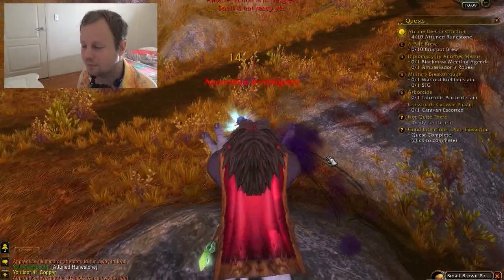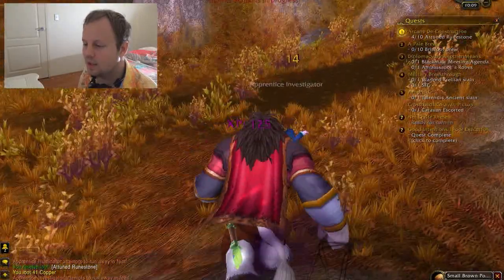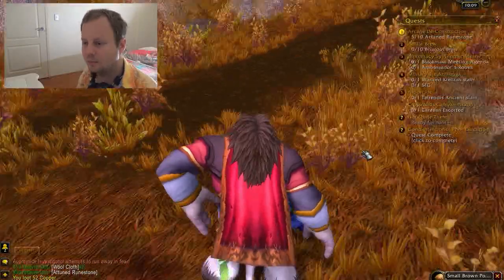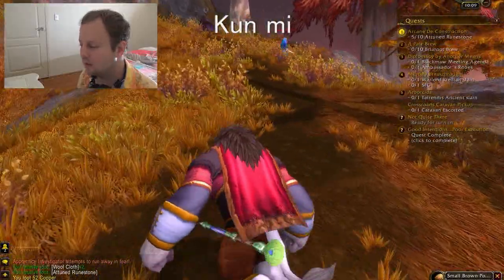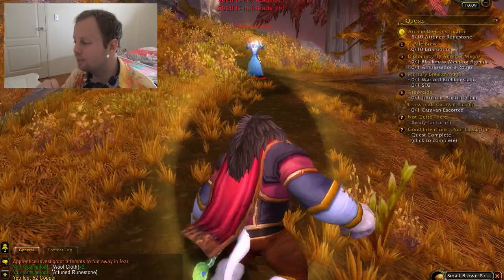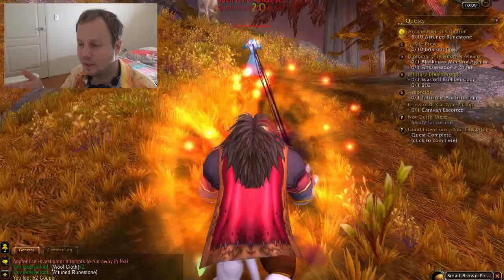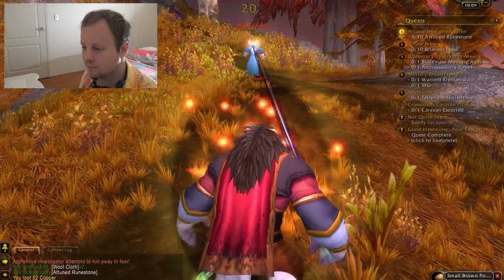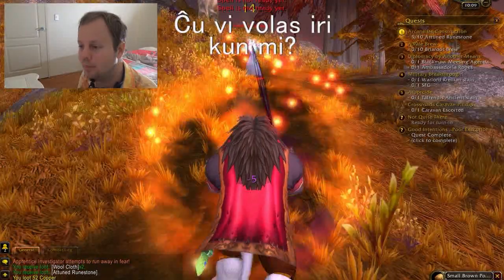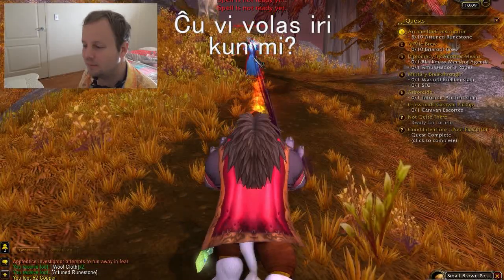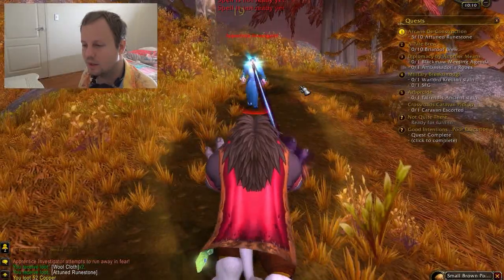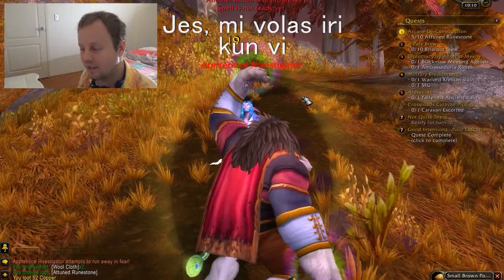Now the final practice word from previously was 'with'. Do you remember how to say 'with'? And how do you say 'with me'? So based on that and what you've previously learned, how would you say 'do you want to walk with me'? Ĉu vi volas iri kun mi. And how would you say 'yes, I want to walk with you'? Jes, mi volas iri kun vi.